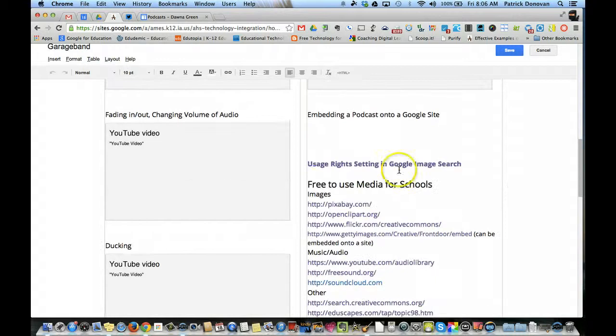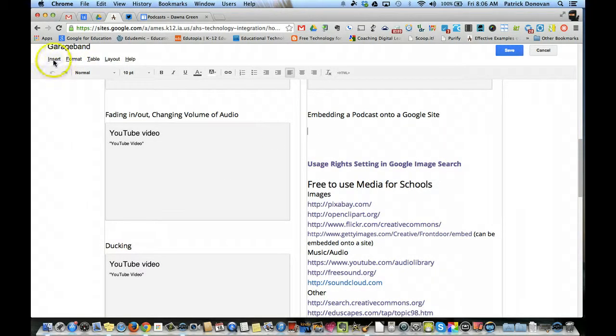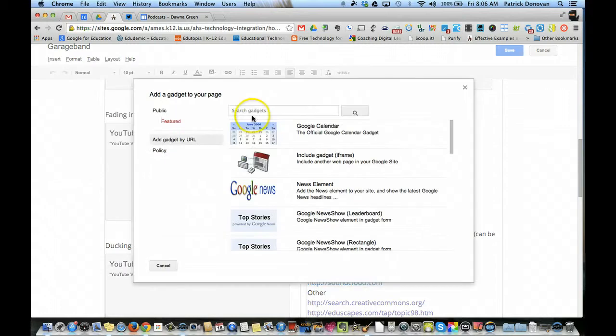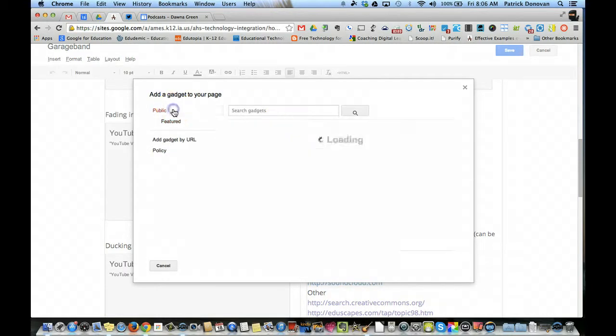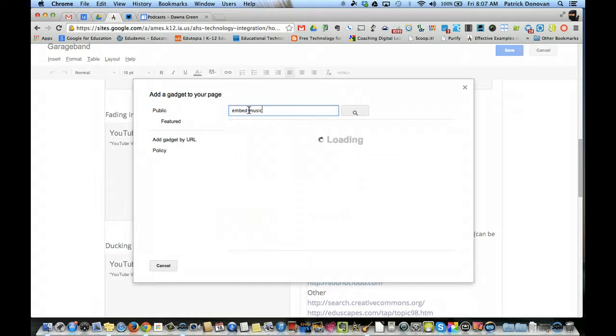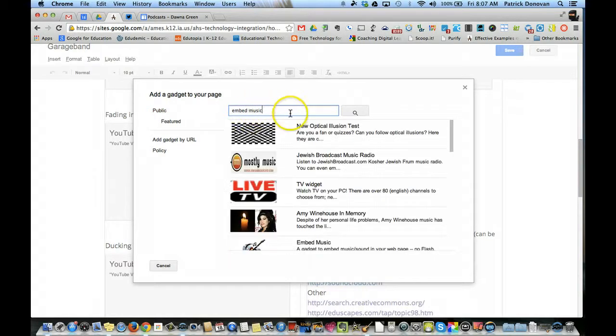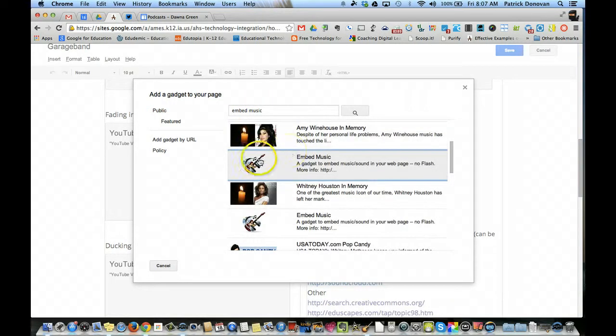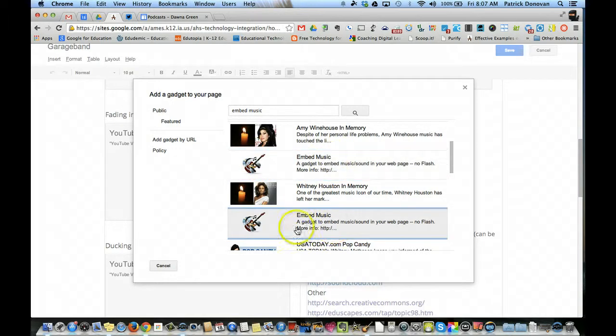I'm going to go where I want to insert my podcast. And then I'm going to go up to insert more gadgets. Now the gadget I'm looking for, I've got to click public first. And the gadget I'm looking for is called embed music. Hopefully it's the first one that will pop up when I look for this. And of course it's not. So here it is.